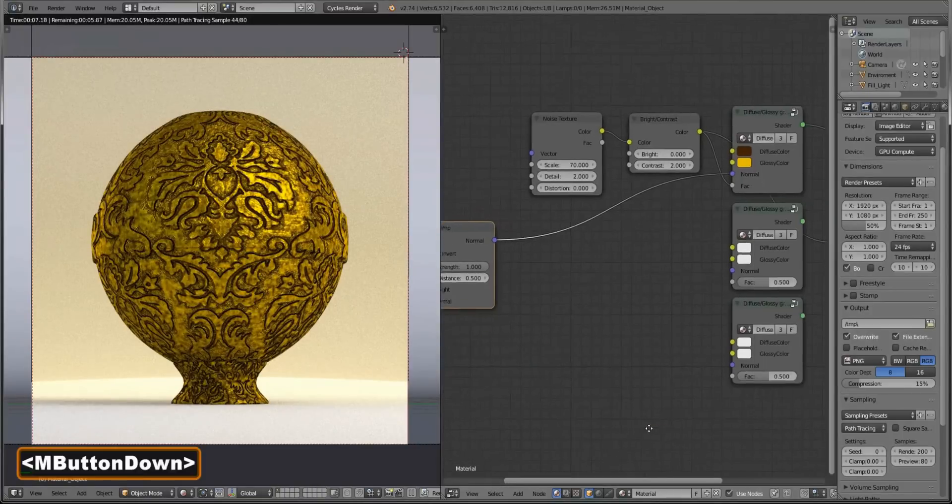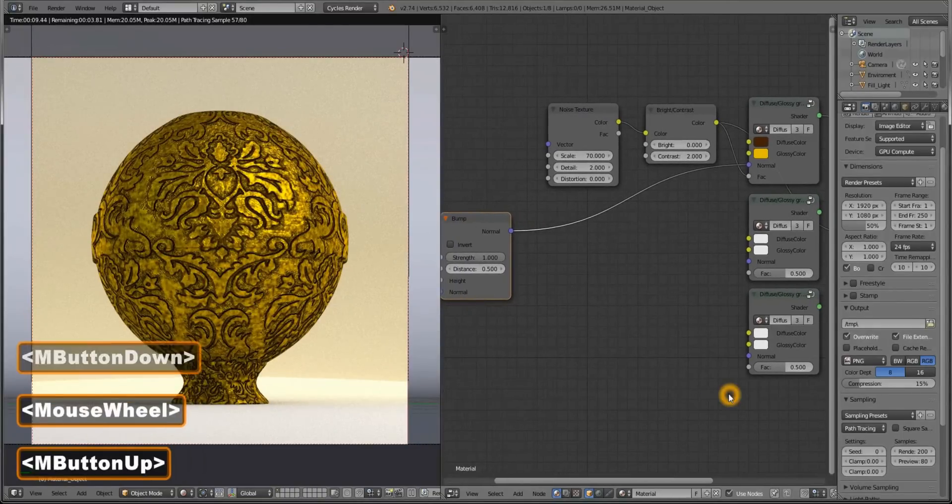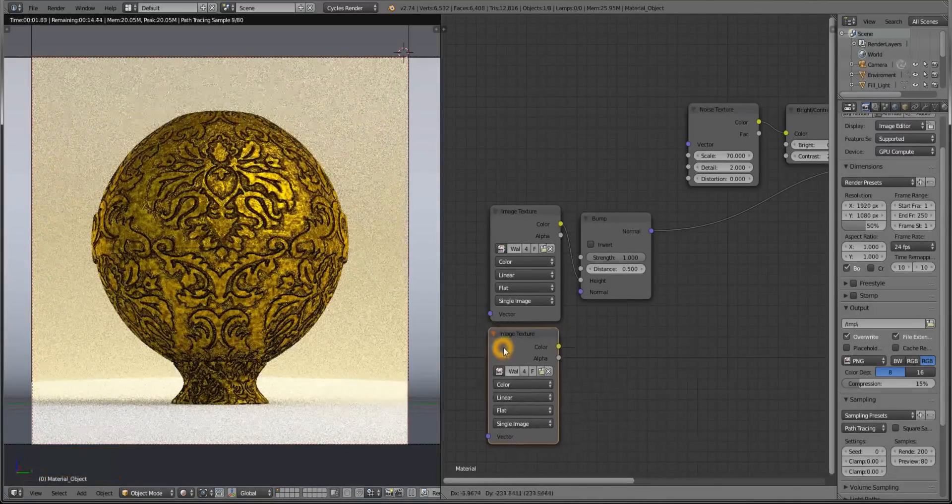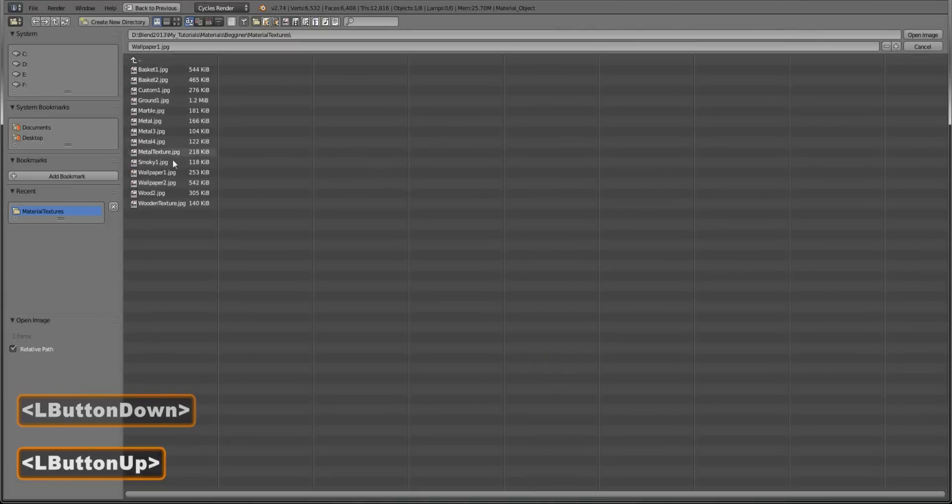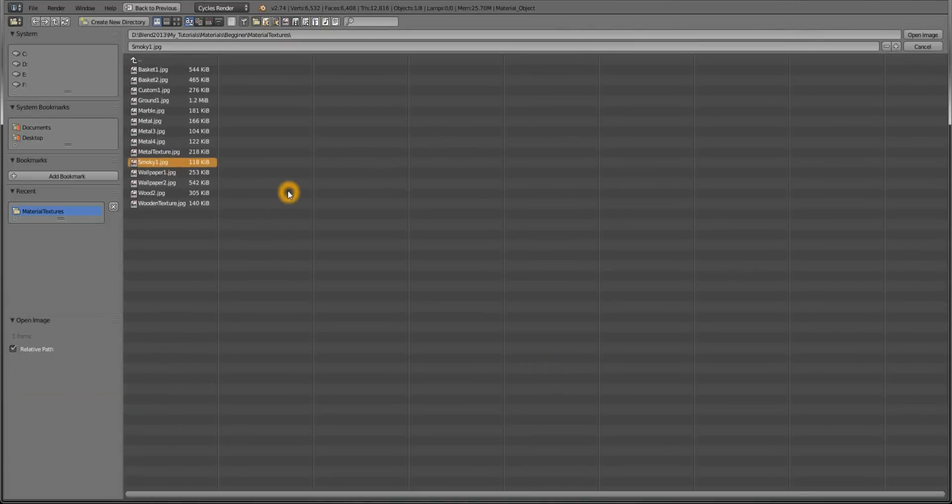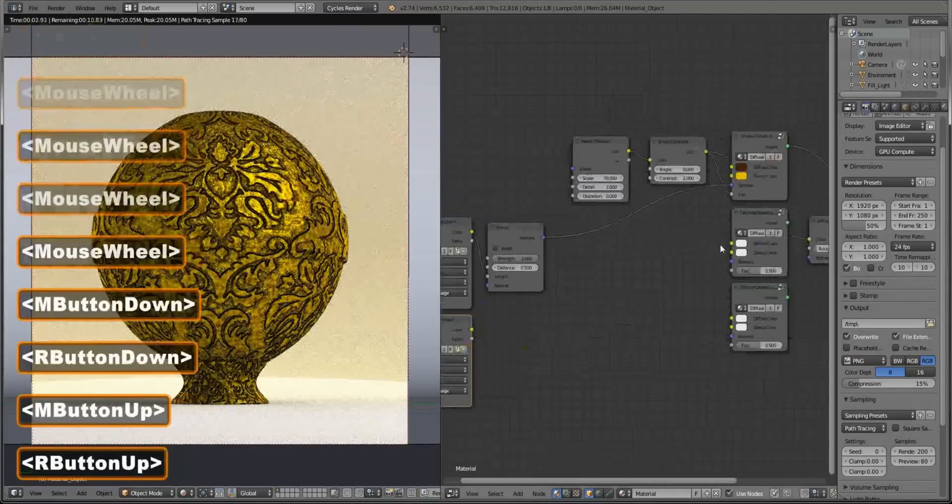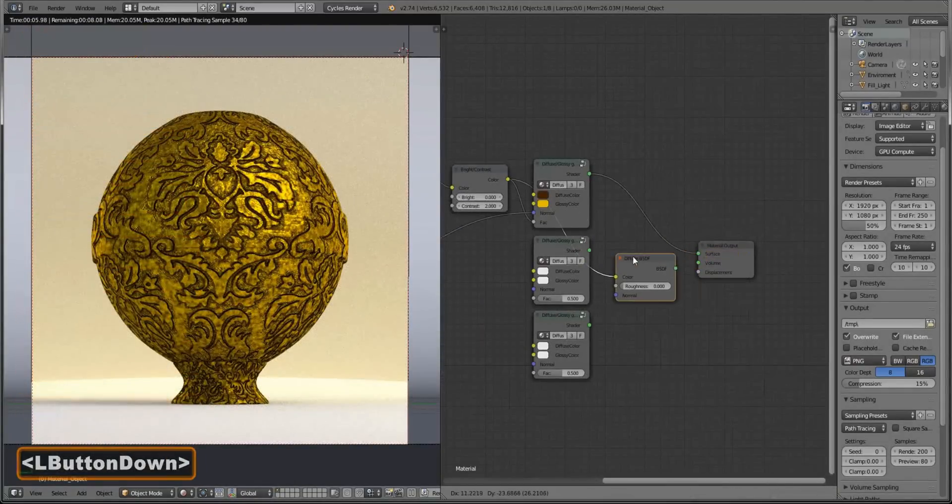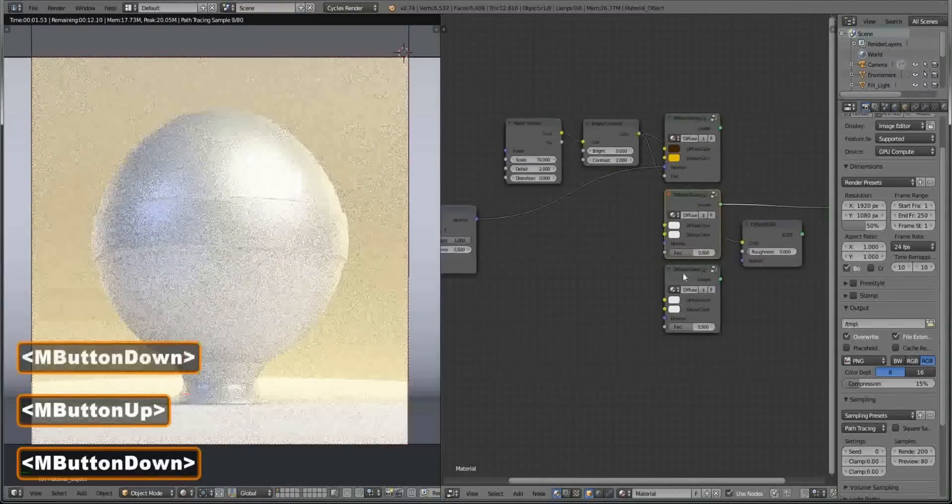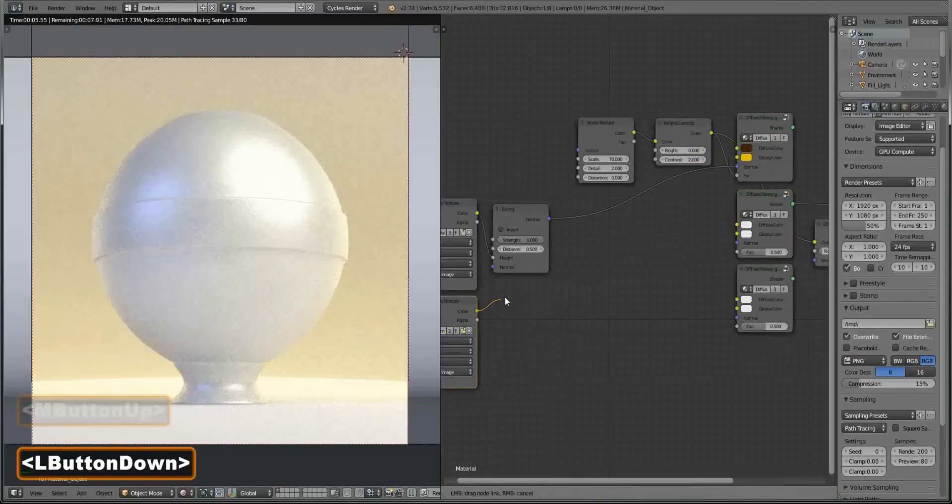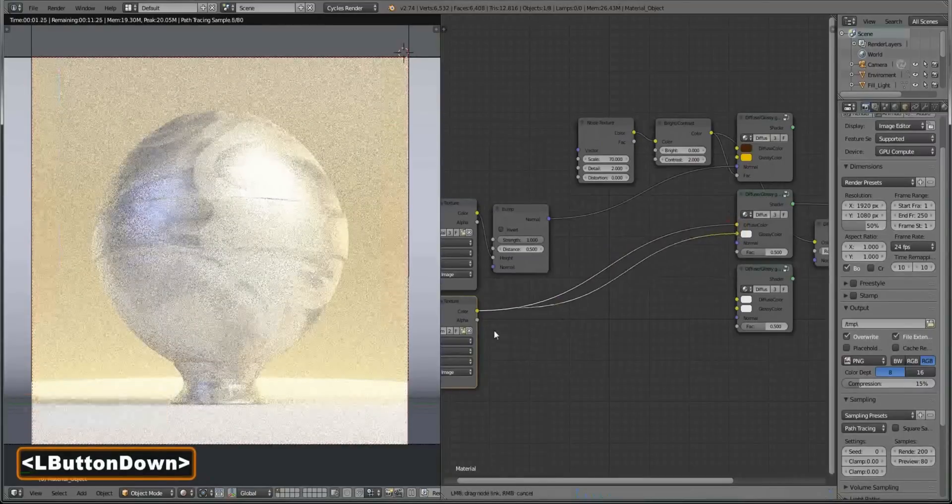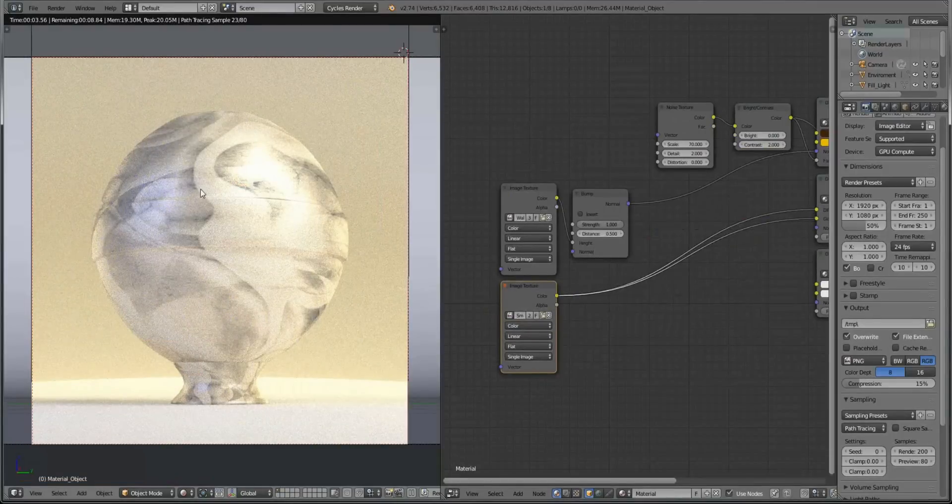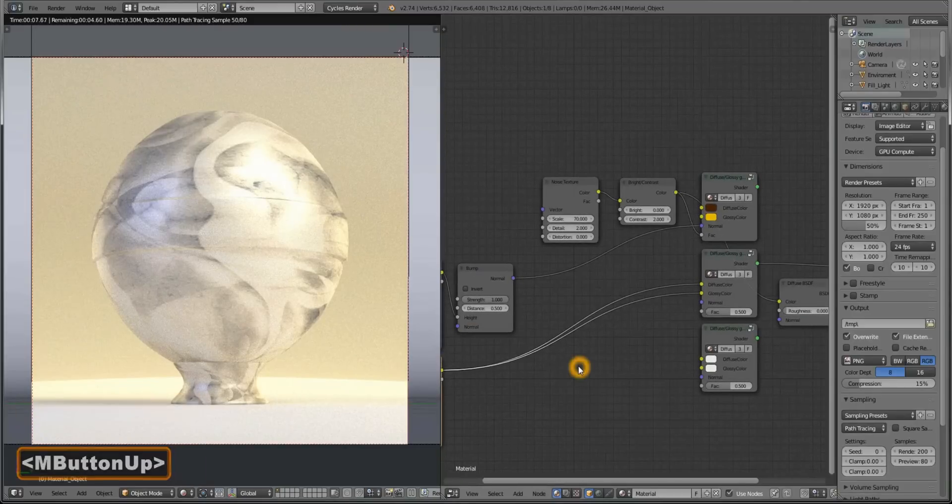Now what we're going to be doing with the second one is using a different texture for it. Duplicate the image texture node, open up a smoky one that you can also download in the description below. Let's see how our second one looks like. Connect our new image texture to both glossy and diffuse. So it's smooth marble. I like it.